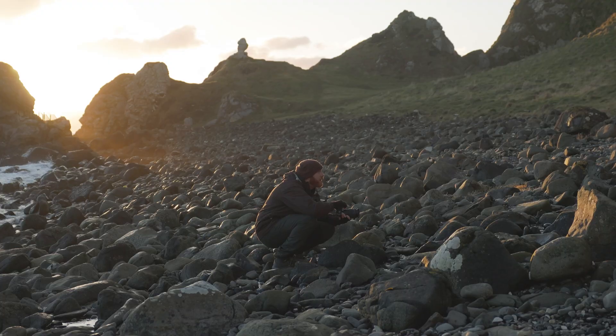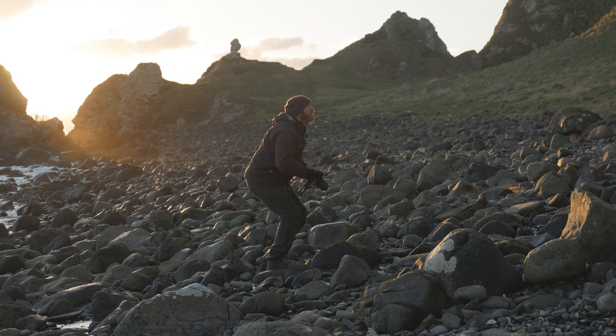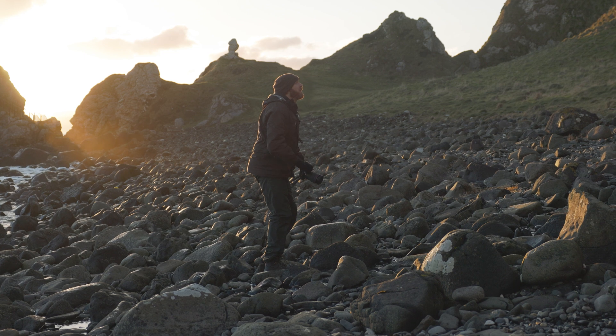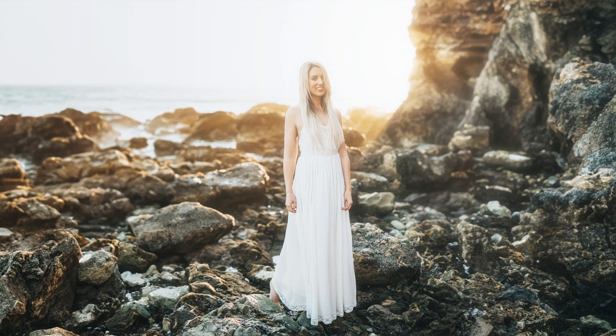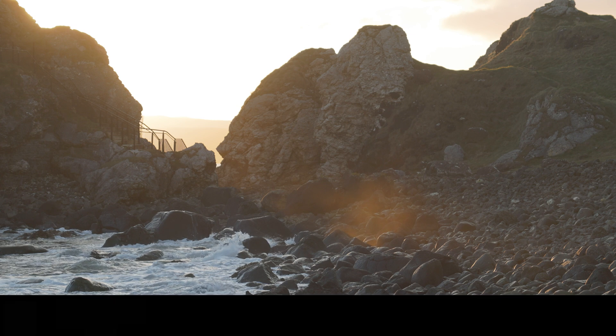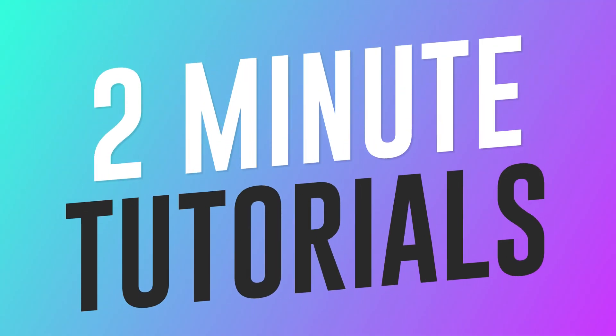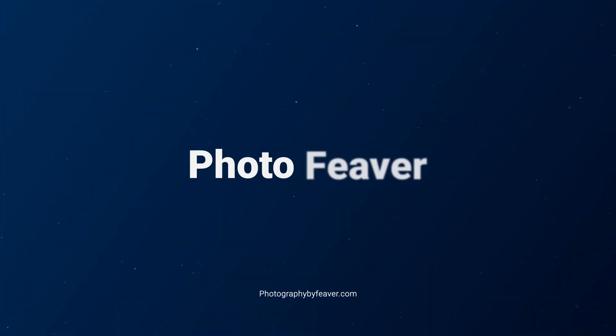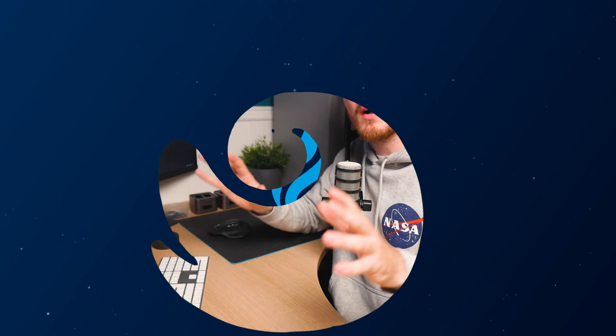Have you ever taken a photo at sunset and gotten this beautiful dreamy glow, but when you try to replicate it again it just doesn't work? In today's video I'll be showing you how you can create this dreamy sunset glow effect in your photos using Photoshop.